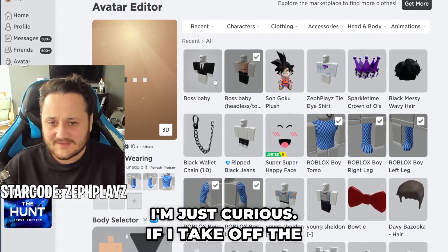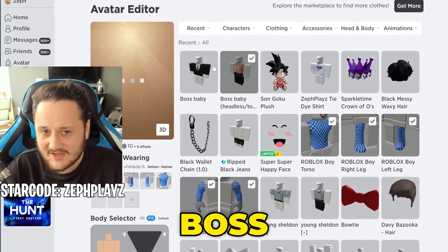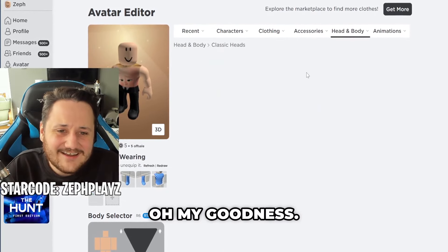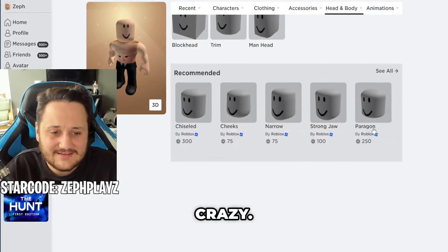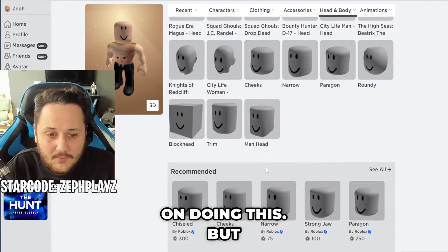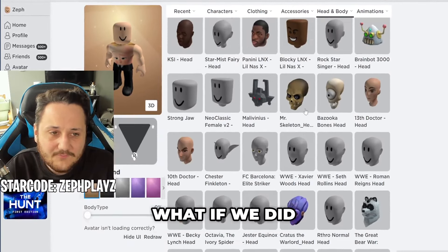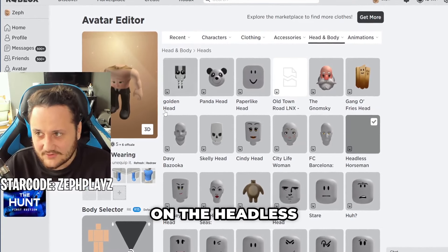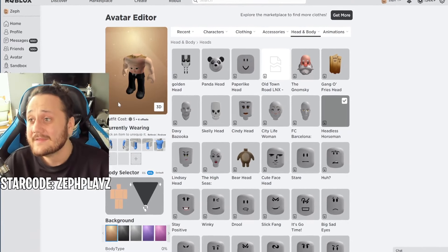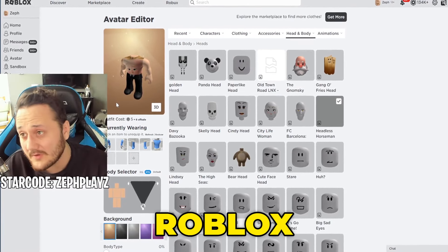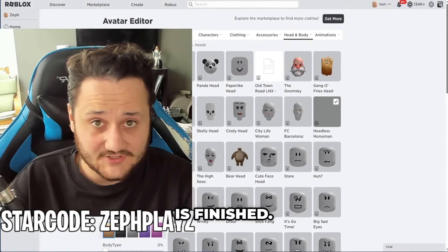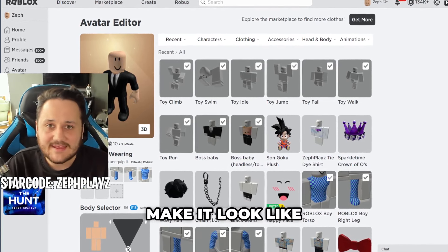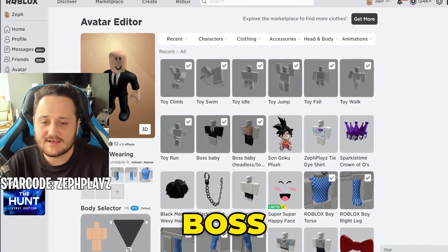Now I'm just curious — if I take off the shirt, what does this look like with the Boss Baby face on here? Oh my goodness. I'm about to do something crazy I wasn't planning on doing. What if we did, like, a headless head on here? Let's put on the headless horseman. The Boss Baby Roblox account is finished. No, I'm just kidding, guys — it's not finished. We're gonna make an actual character and make it look like Boss Baby.